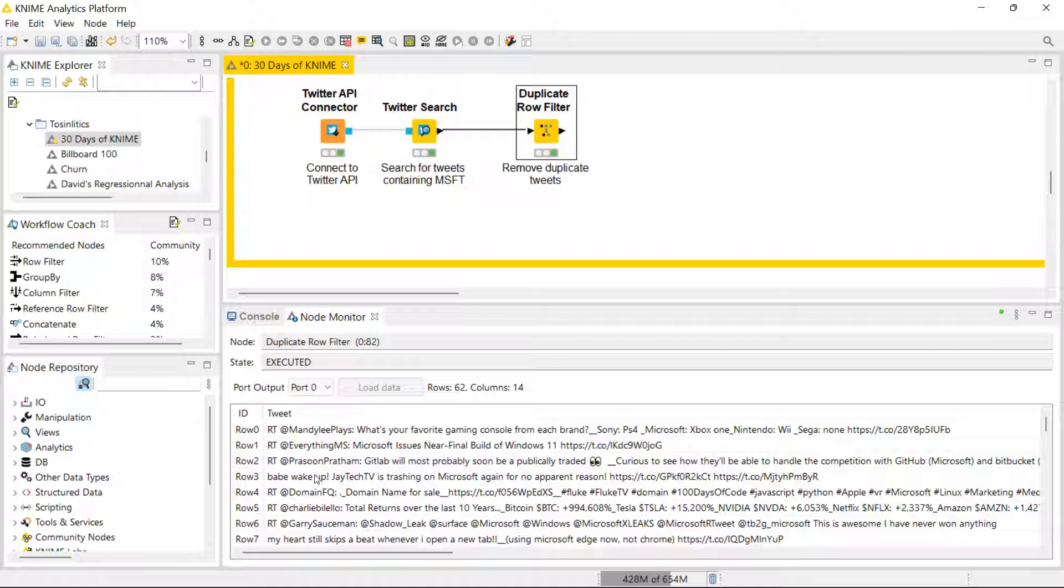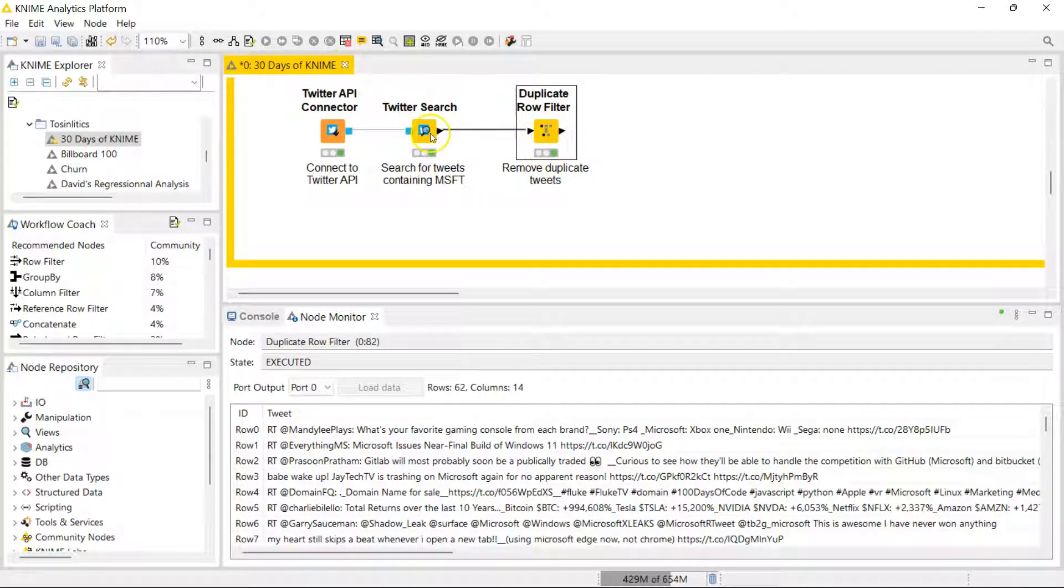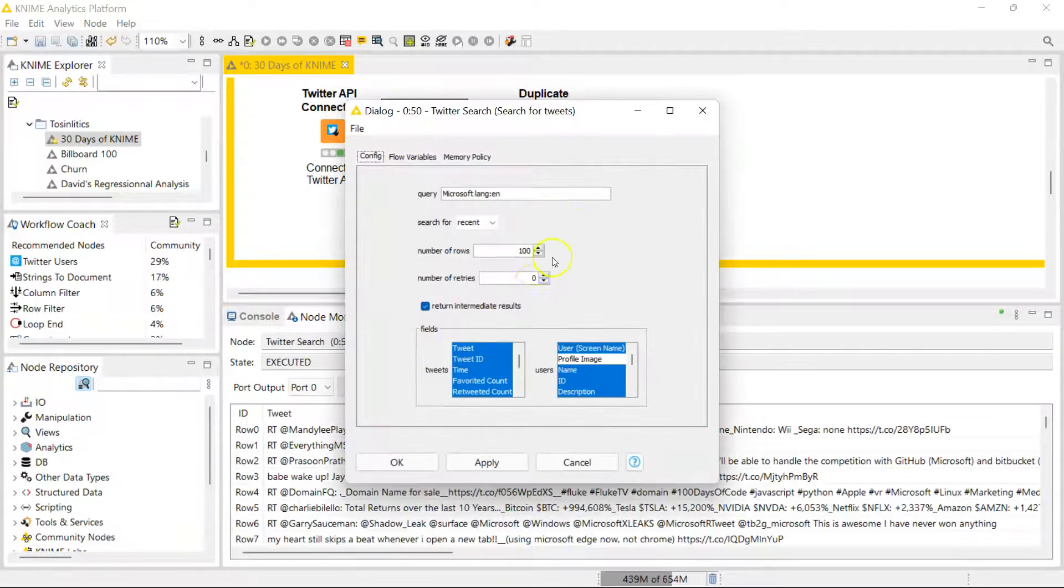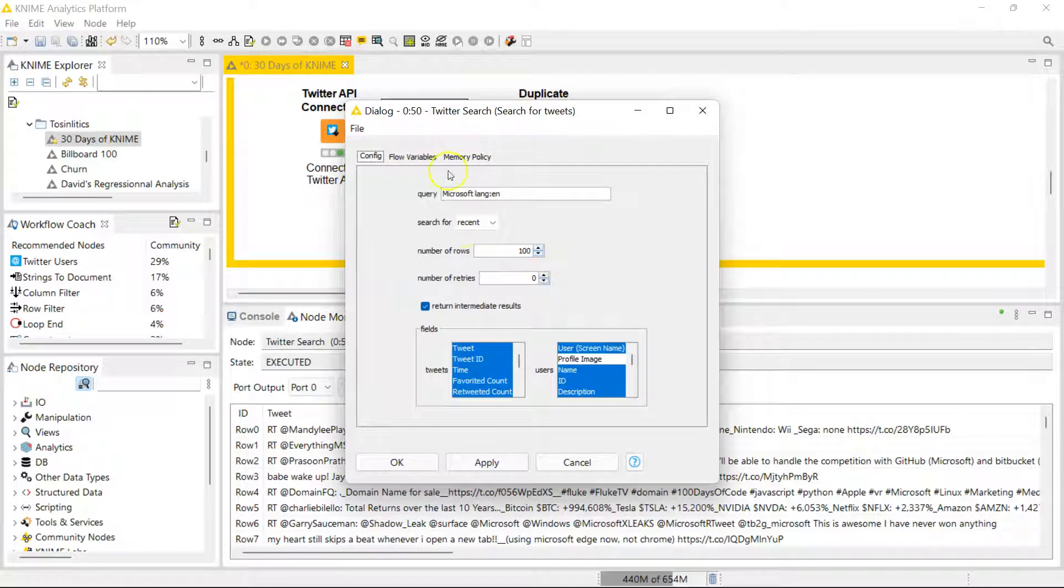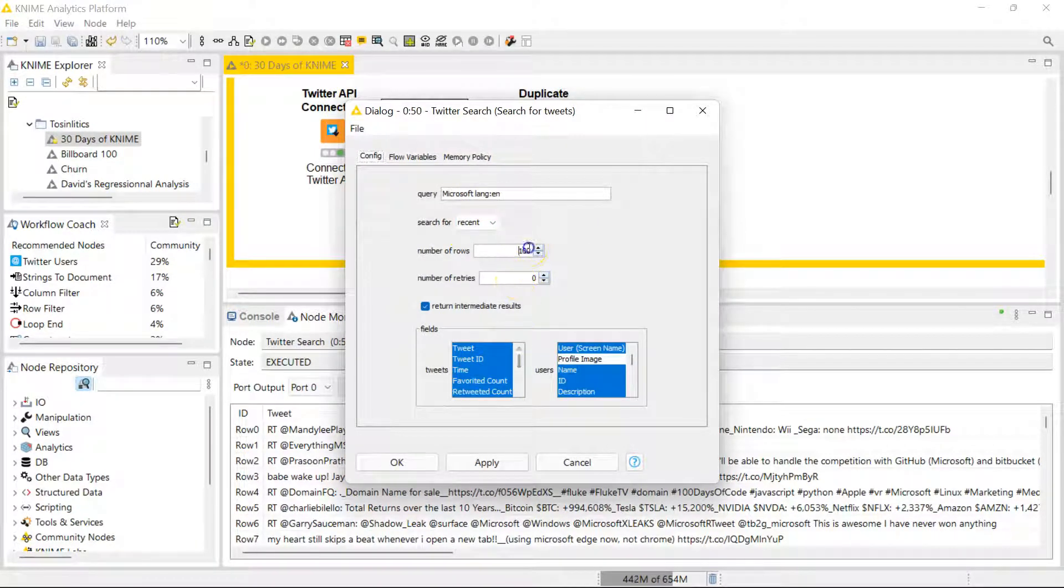Right here I have only 62 rows of data which is based off of 100 tweets. I pulled most recent tweets which mention Microsoft. I could have pulled more, actually I'm gonna pull more just so we have a bigger data set.